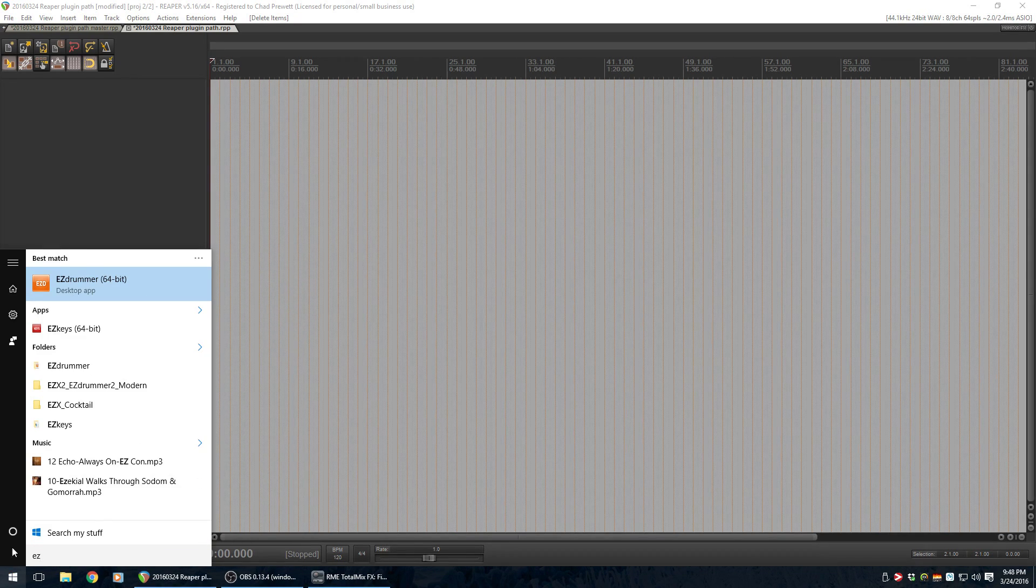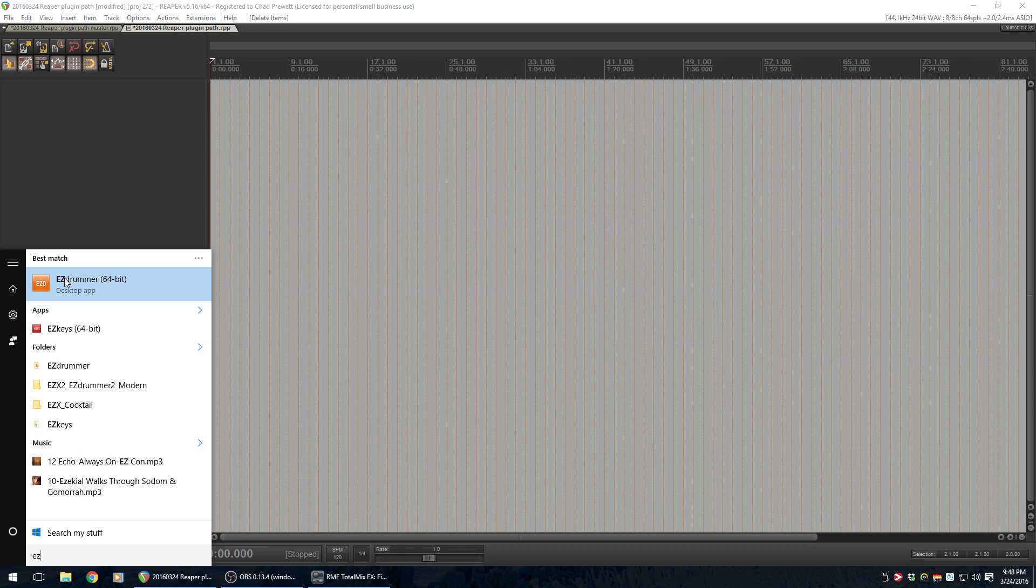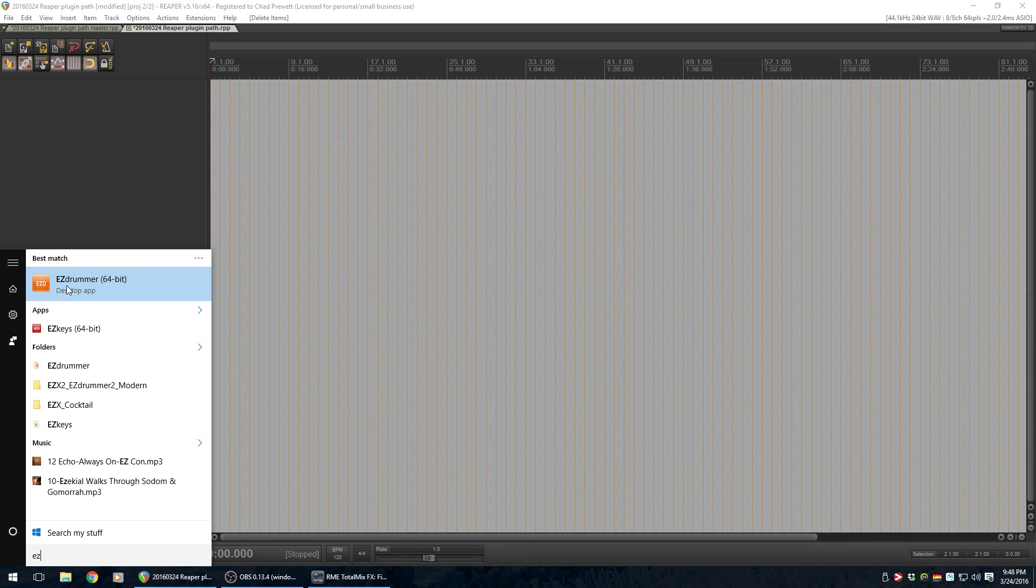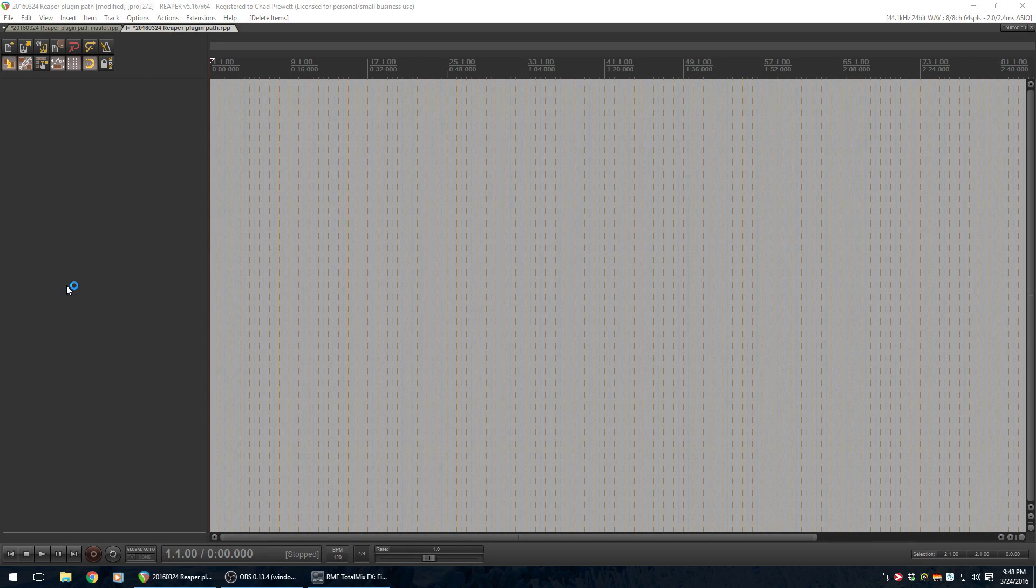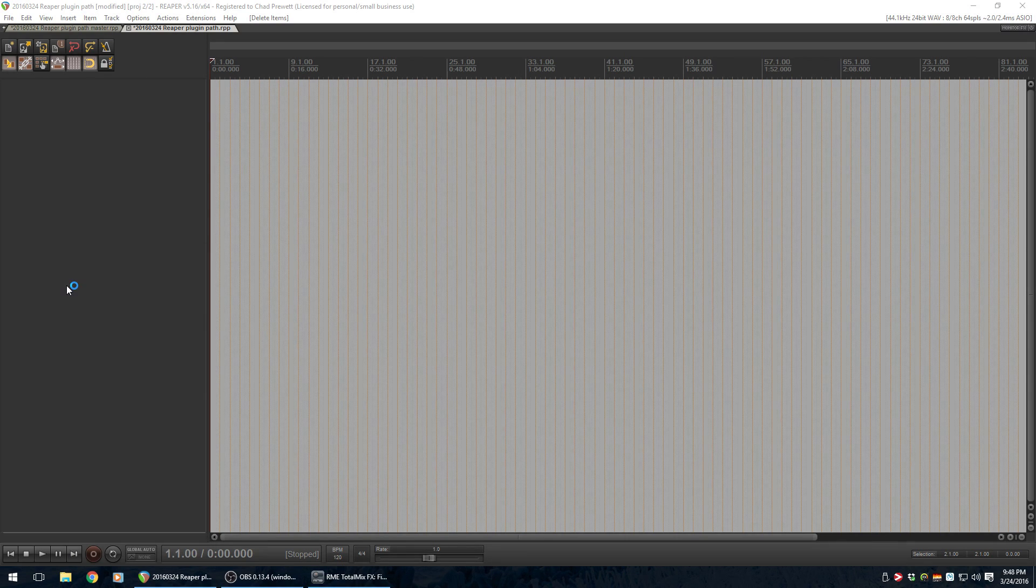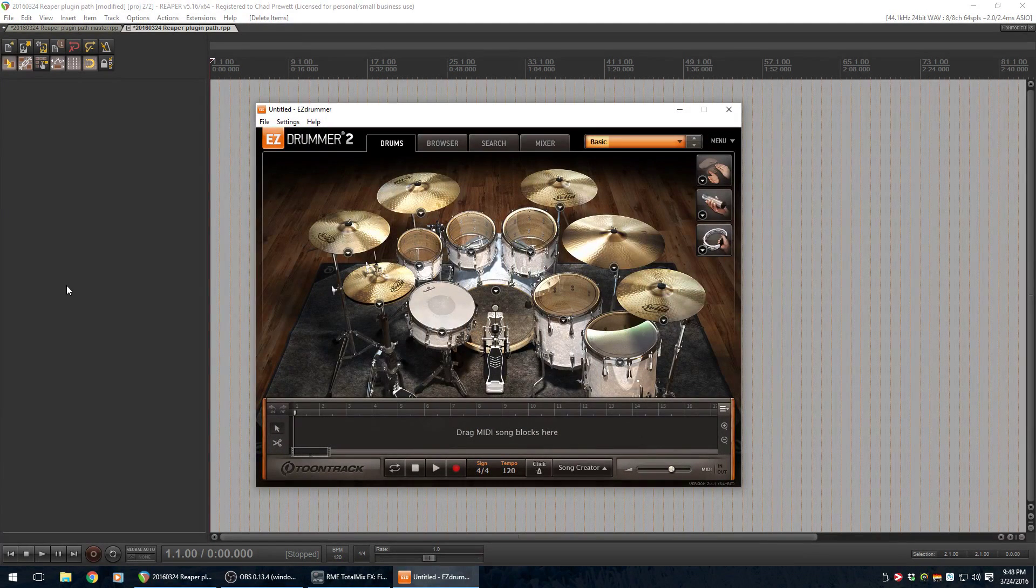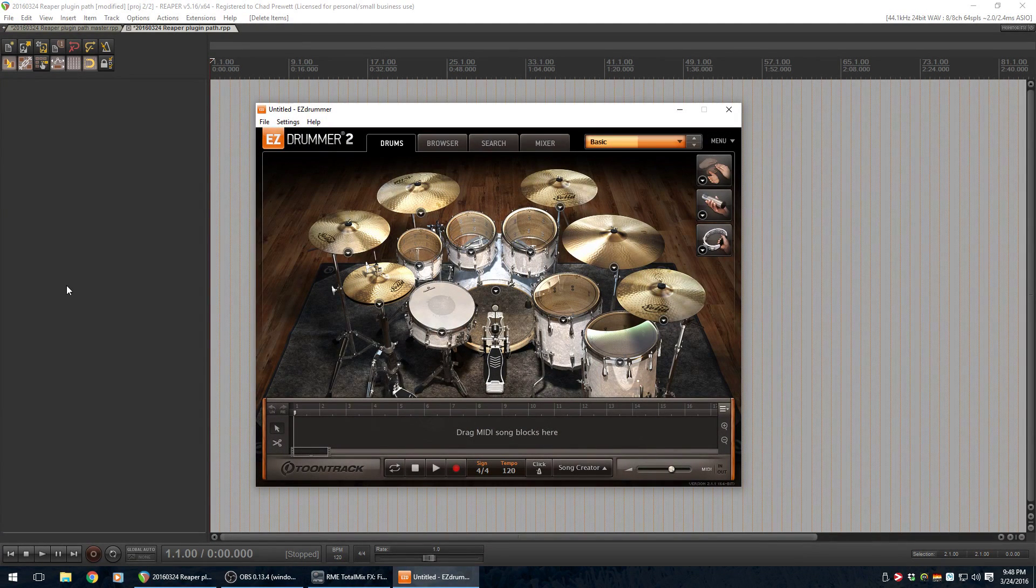And actually, that's the first result that comes up. So, I'm going to click on EZDrummer, which is the standalone version. It's not the VST or anything. This is just the standalone app for EZDrummer. I'm going to open it up, wait for it to come up here. Okay, great.